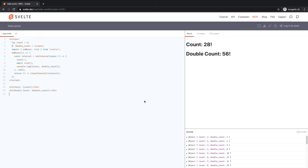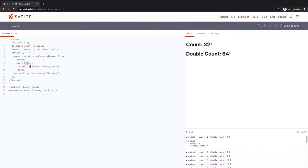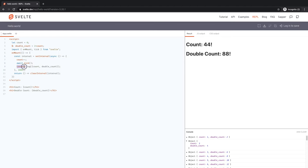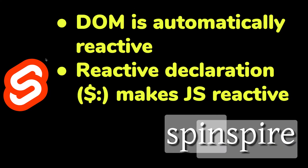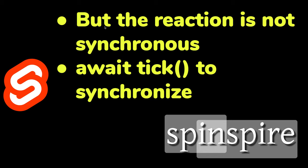So, this is how and why you might need to use tick. You may need to use tick every time your statement number one modifies the state of Svelte, and statement number two is counting on all the reactive updates to happen before statement number two should happen. If that is the case, then you must await on tick to cause the synchronization to happen. So, DOM is automatically reactive. Reactive declaration with dollar sign, colon makes JavaScript reactive. But the reaction is not synchronous. To synchronize on all the reactive updates to fully finish, you have to await on tick. And that synchronizes your subsequent code with reactive updates.